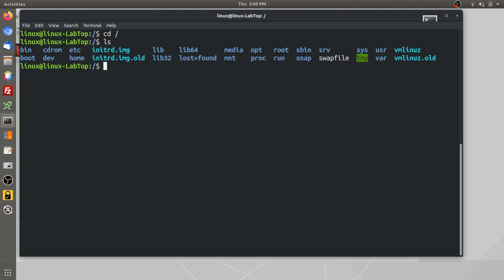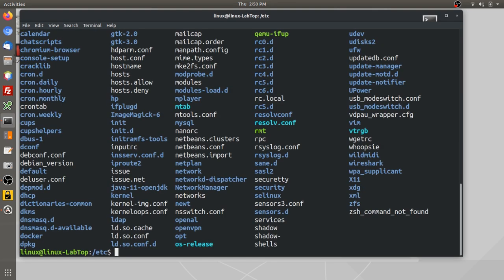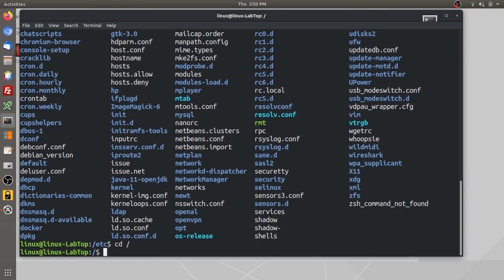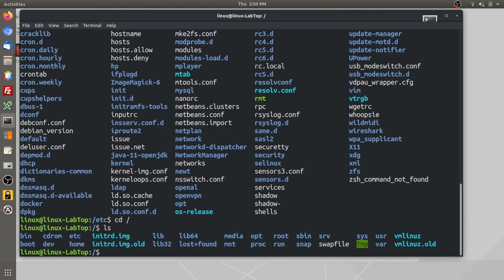If you want to go to the etc directory, I can just type cd, and then you have to put the first slash to start at the root, and then etc. If I do ls again, I'll see the contents of etc. If I want to go back to root, all I have to do is say cd slash, and then if I list that again, I'll be back at the root.